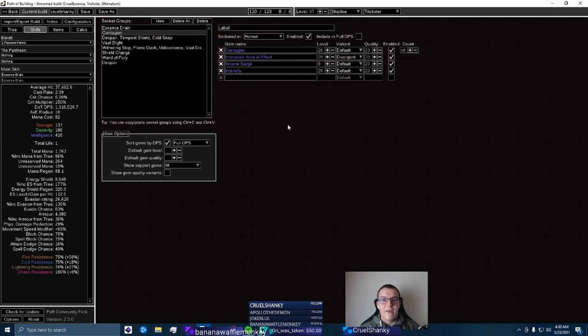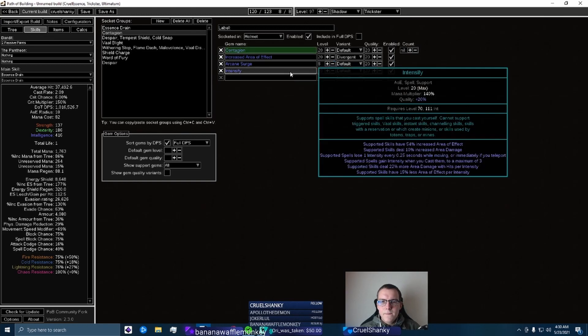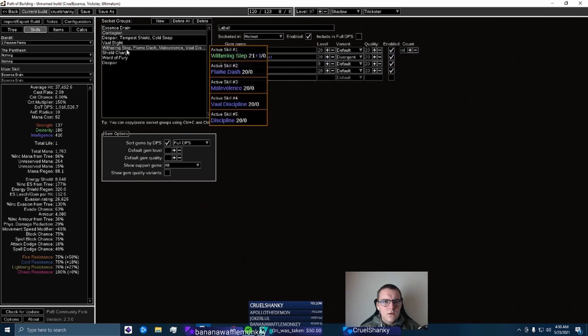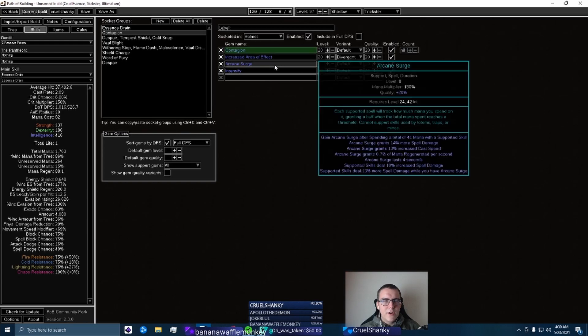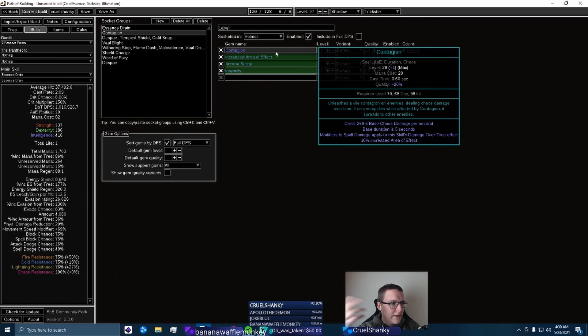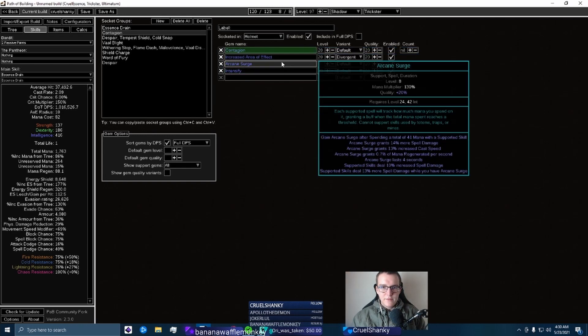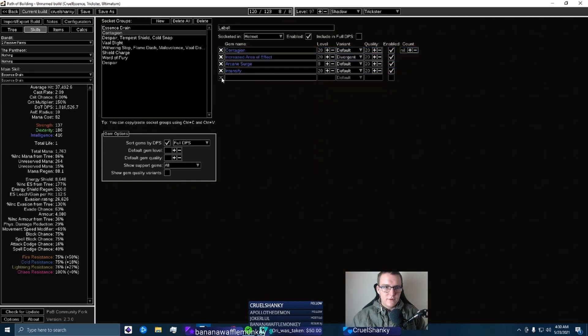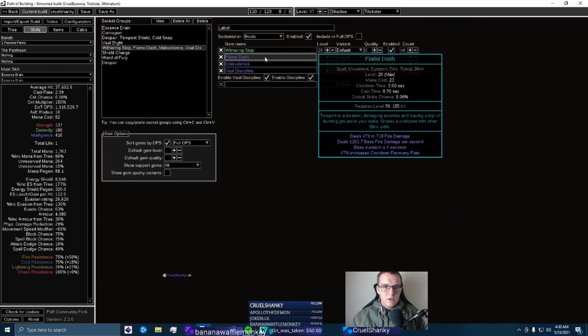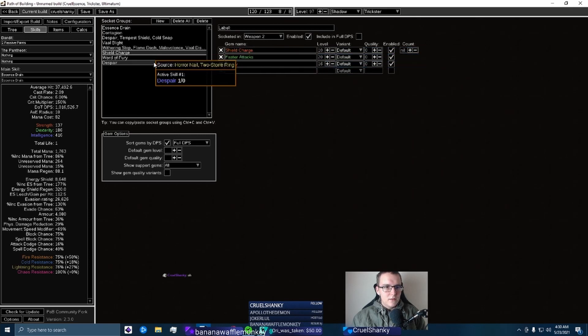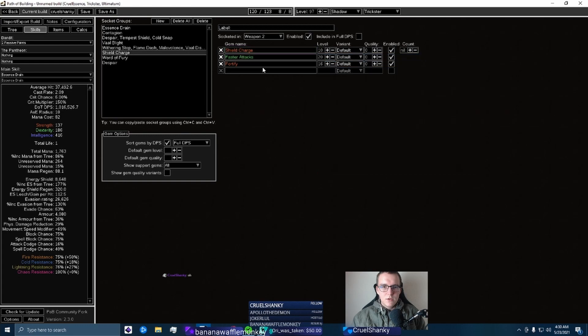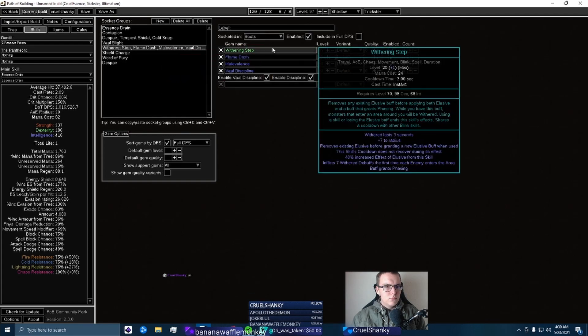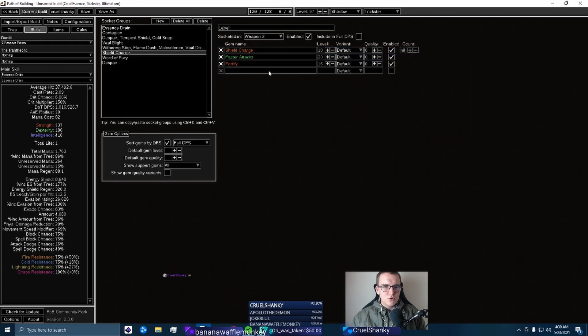Bossing is atrocious - so that kind of comes with the build. With this, by the way, you can run Increased Item Rarity because Contagion always counts as the last hit even though ED is doing all of your damage, just so you know. Literally a free loot instead of like Arcane Surge, and then you can put Arcane Surge on Flame Dash. Something like that. Maybe you could put it on Withering Step, Flame Dash, and Shield Charge.